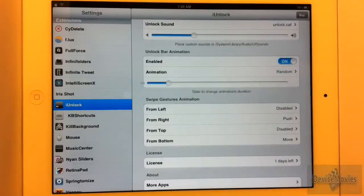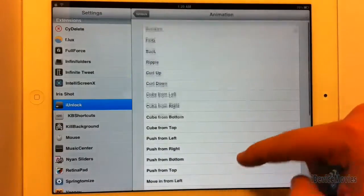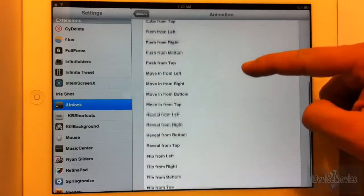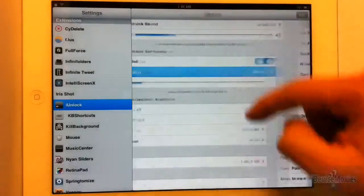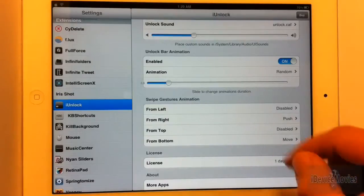The next section is the unlock animation and there are a lot of animations. You can also change the duration of the animation, which is another really cool add-on.